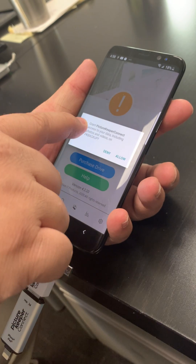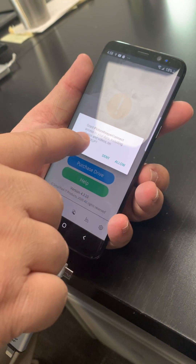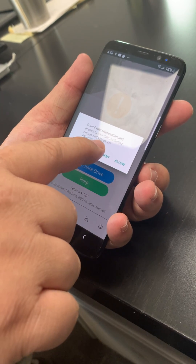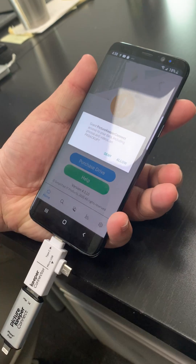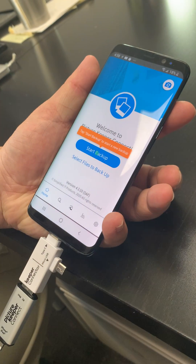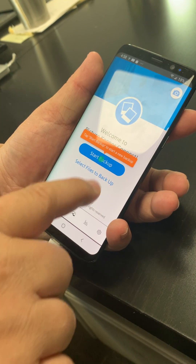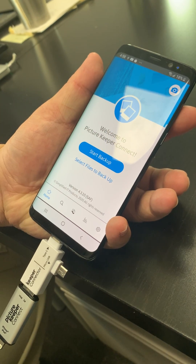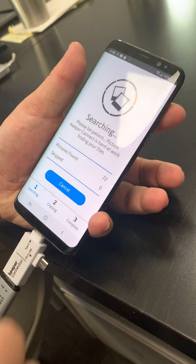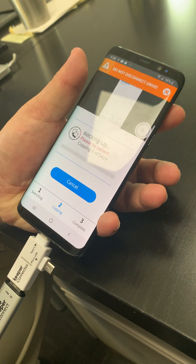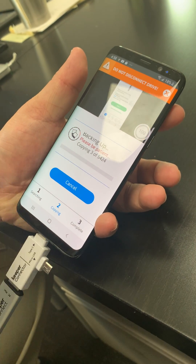It says grant Picture Keeper Connect access to your data, including photos and videos on PK Backup — I click Allow. Start backup, version 4.3.10 SAF — I press Allow again, and there you go. It'll start backing up and copy your files.